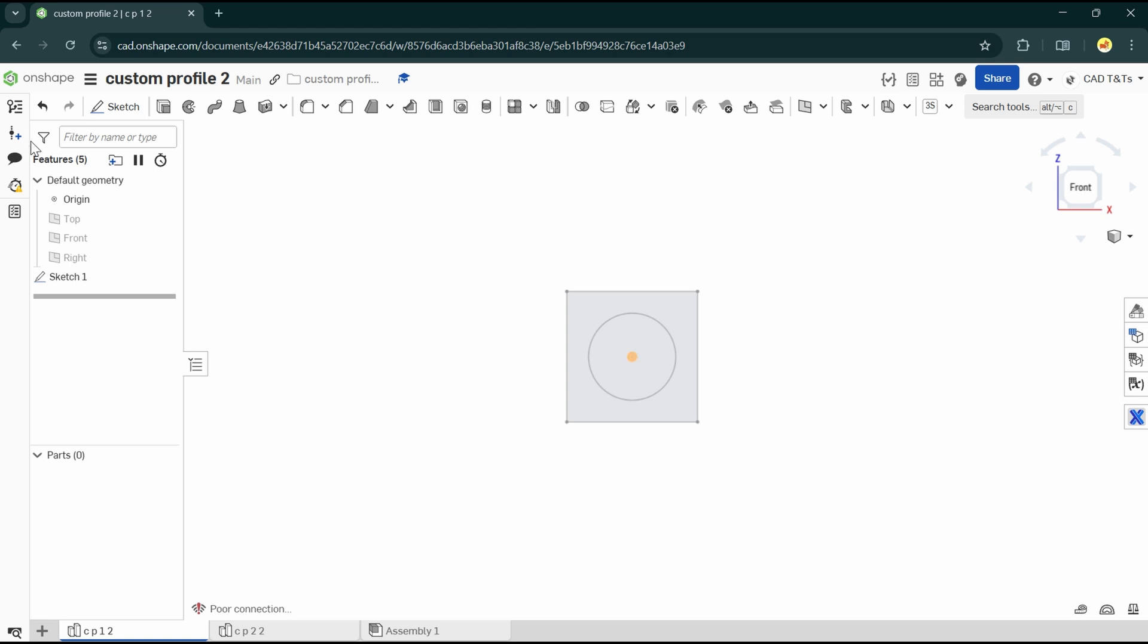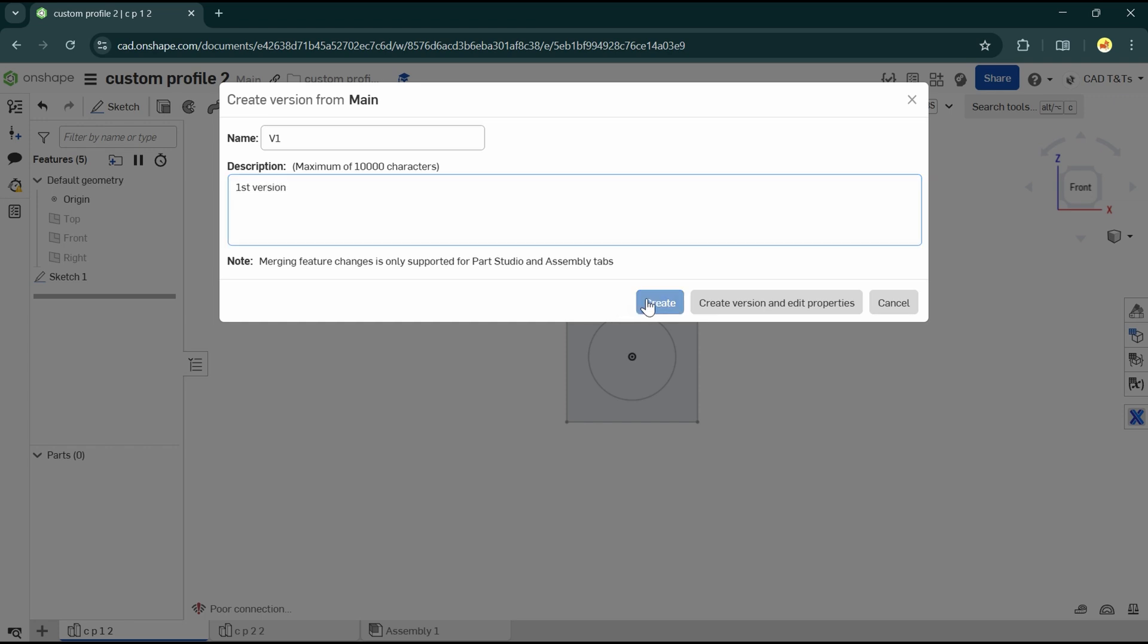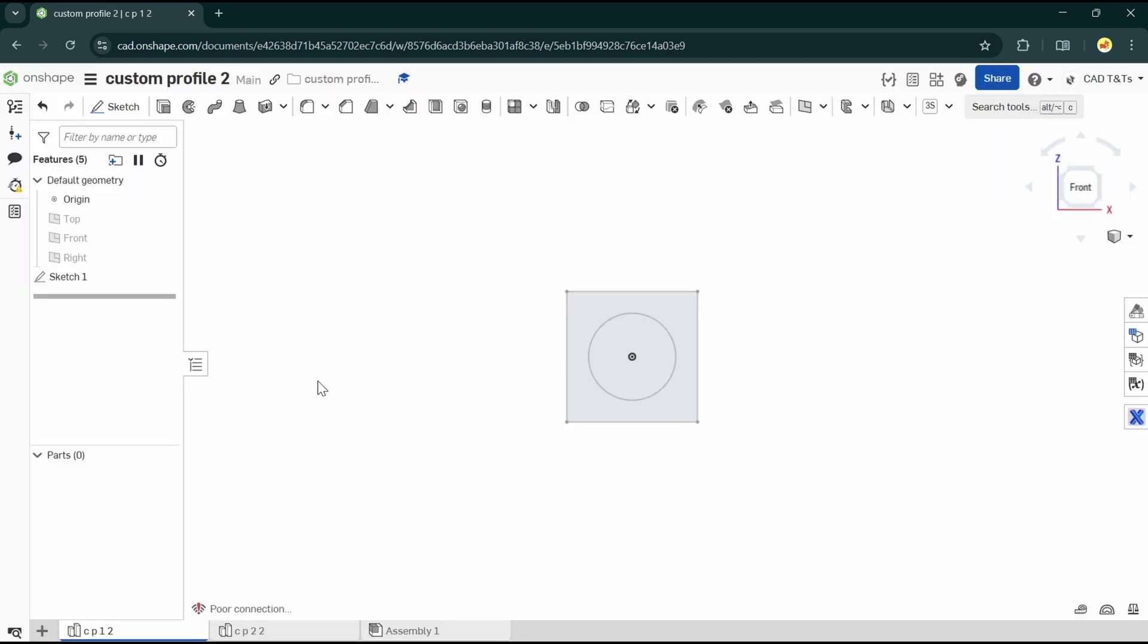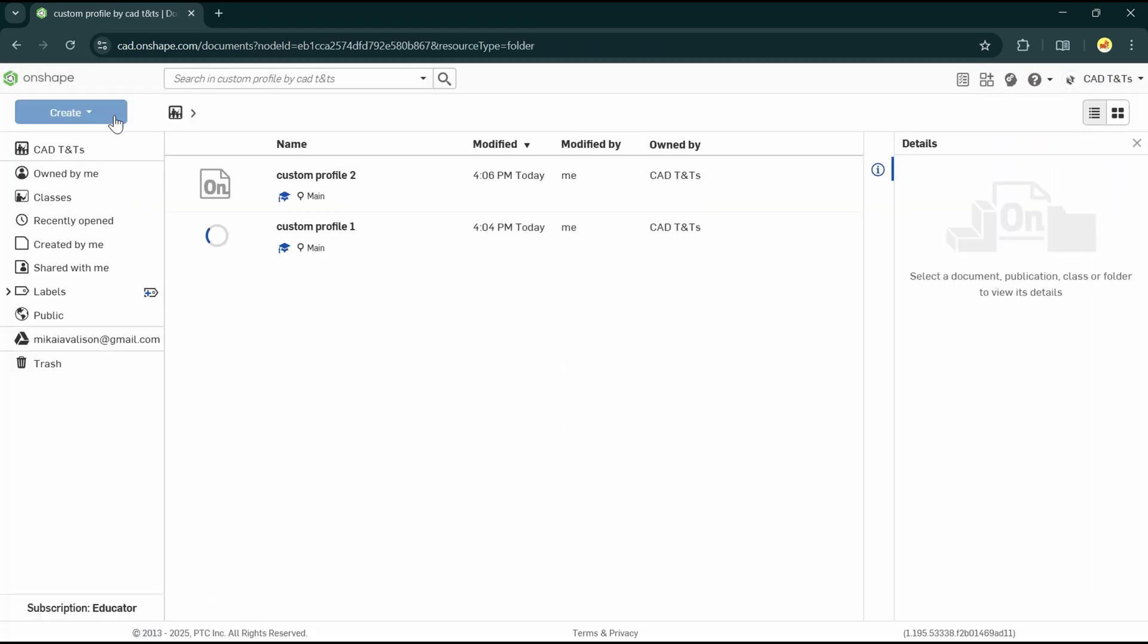Now let's create another Onshape document and create two part profiles inside it. And do not forget to create the version. After that, let's go back to the home page where we created the folder.